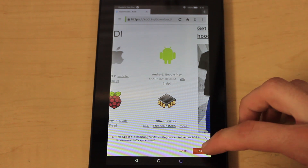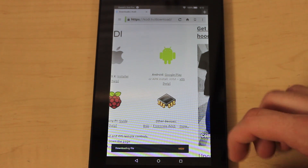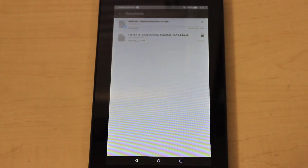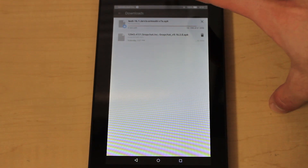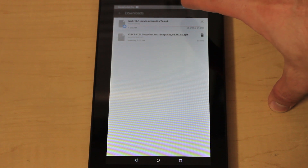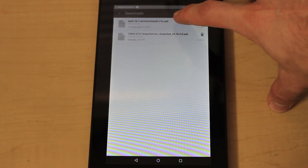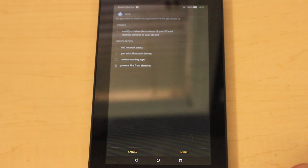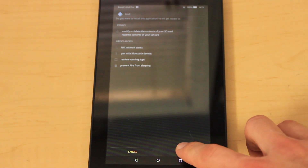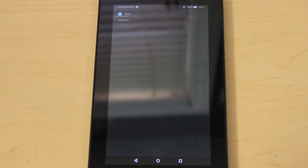It'll go ahead and start downloading. Just click okay to accept it, and once it's downloading click View so that it opens up the download location. It might take a little while — I skipped ahead a bit. Once it's done downloading, go ahead and click on the APK to open it and install. It should go relatively quickly.